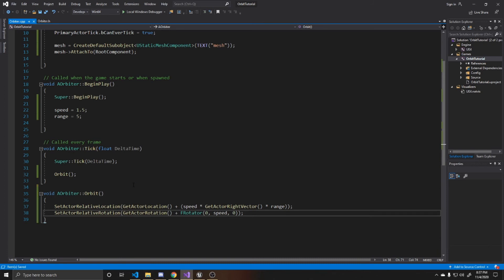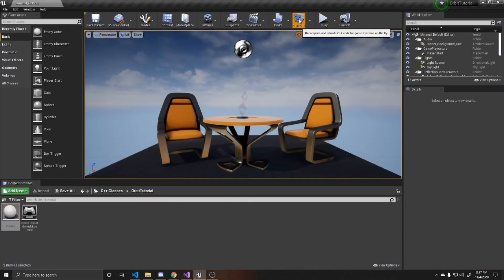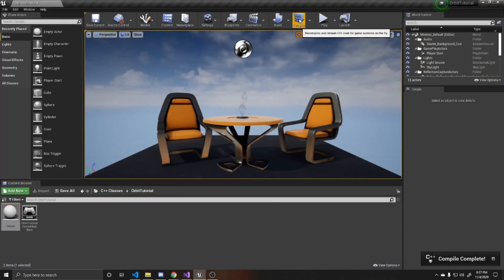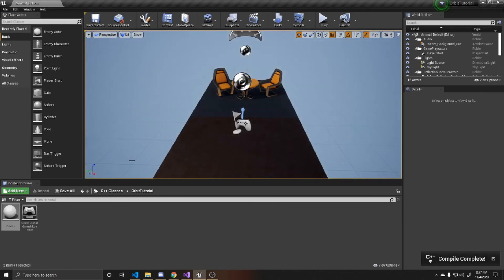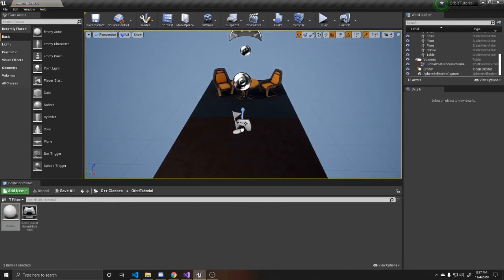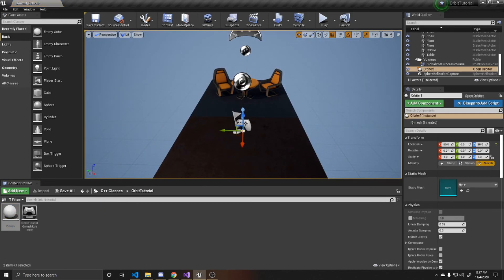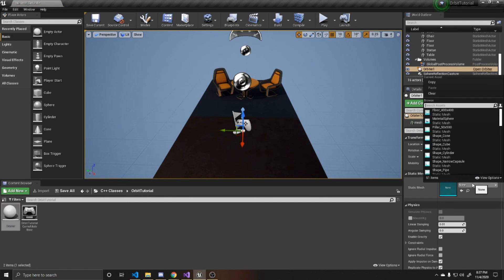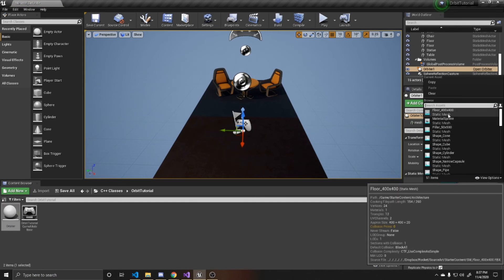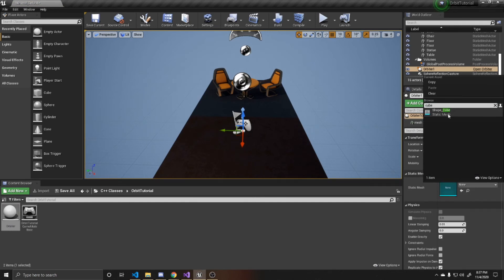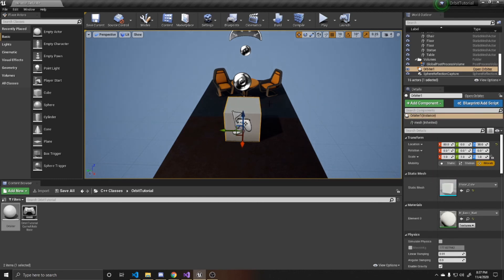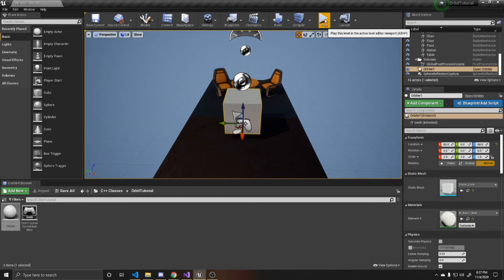So now we can go ahead and go back to the scene and compile. And now that it's compiled, I'm going to go ahead and drag an orbiter into the scene. And I'm going to attach a cube mesh to it. And then we can go ahead and test and play.